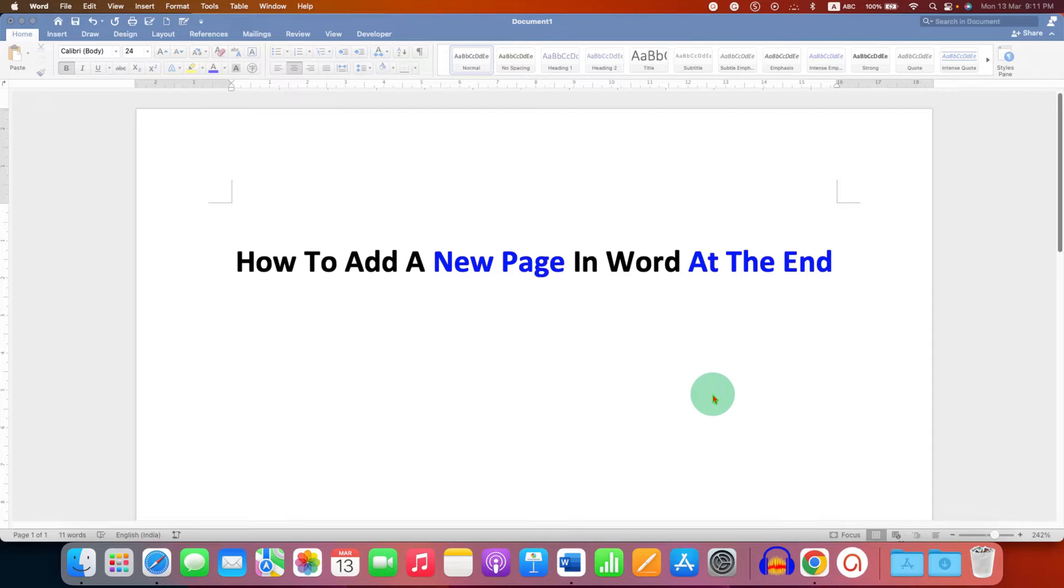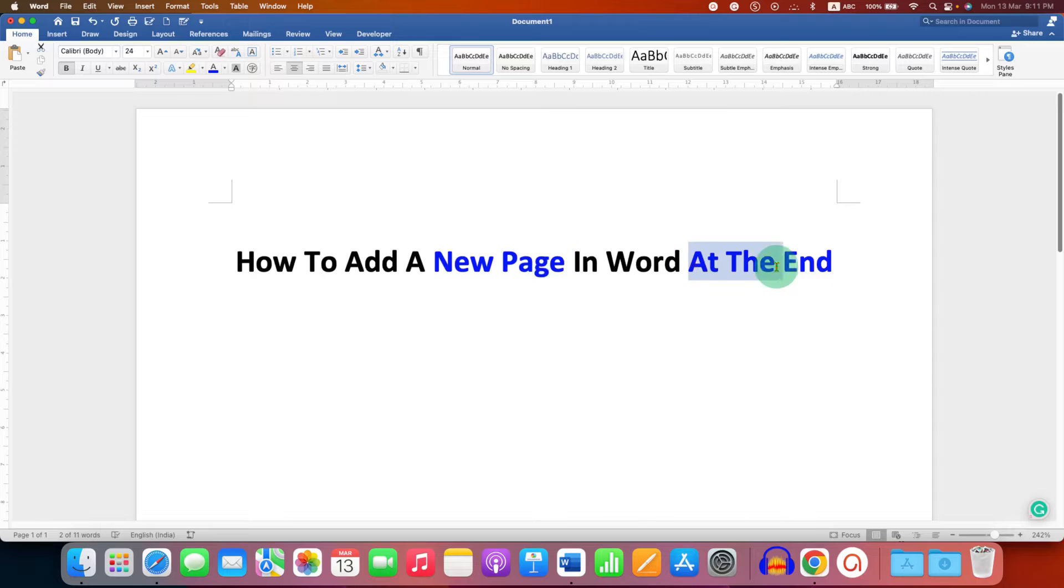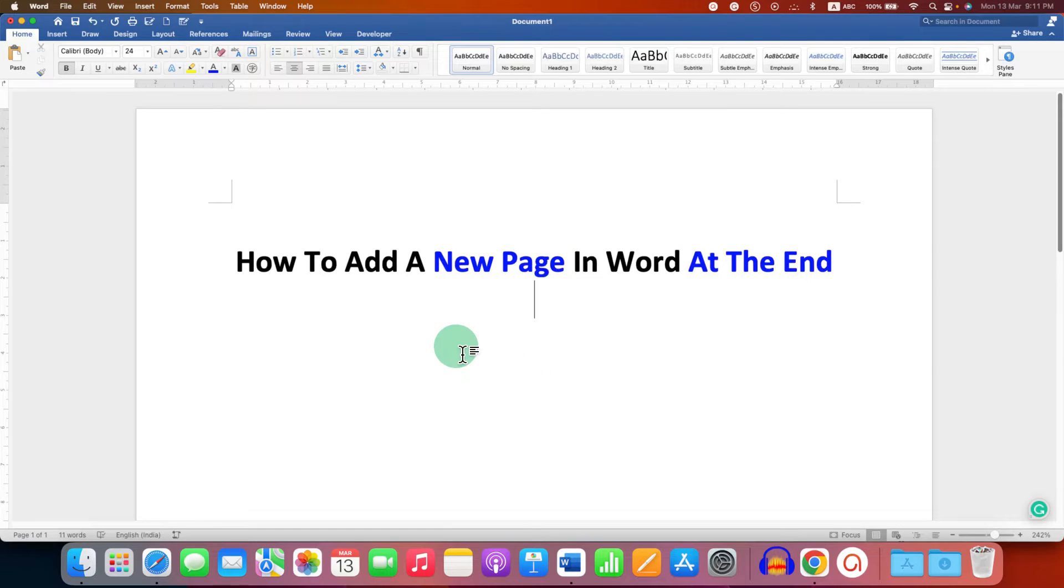In this video, you will see how to add a new page in Word at the end of the document. To add a new page at the end of Microsoft Word document, you can follow these steps.